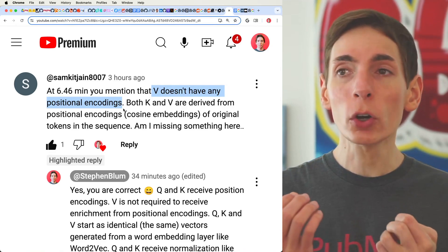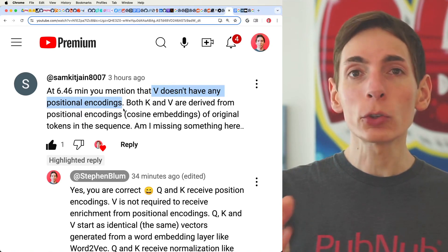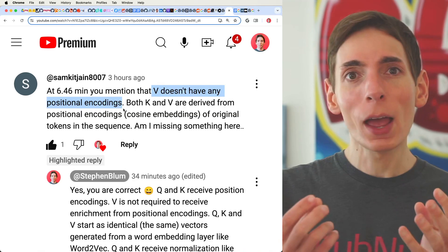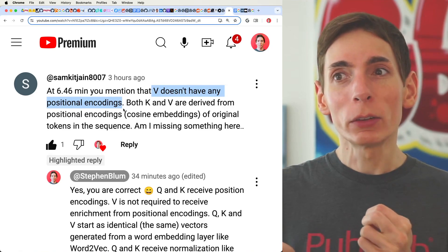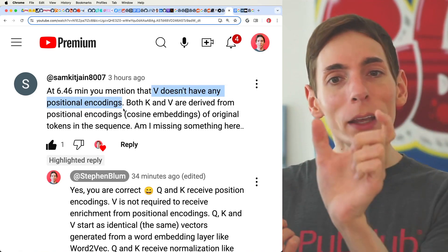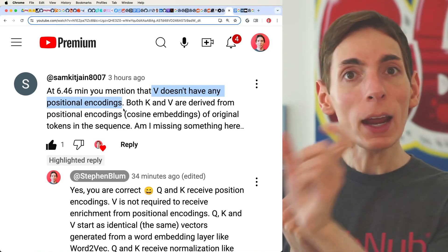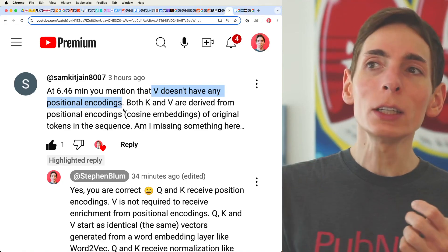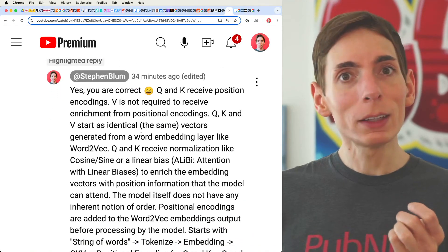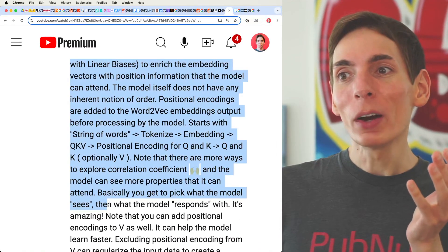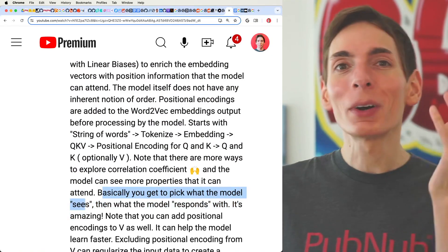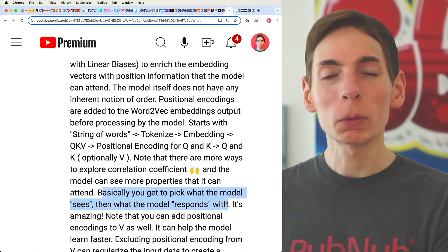In a YouTube comment, Samkid asked whether V in Q, K, V doesn't need any positional encodings. It turns out Q, K, and V are all identical copies of the output from an embedding layer. Before you input this data into a transformer model's self-attention, you could apply positional encodings to query, key, and value all at the same time. Sometimes you don't need to apply a positional encoding to one of these, depending on your use case — it really depends on what you want the model to see, what you want it to attend to, and what the model is going to respond with.